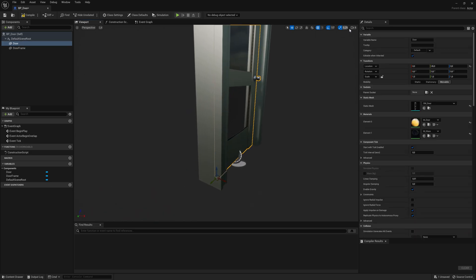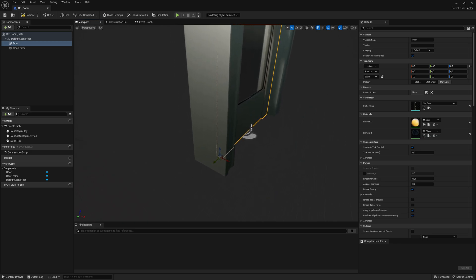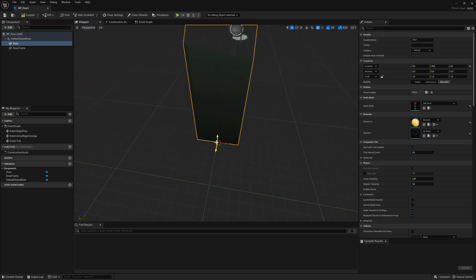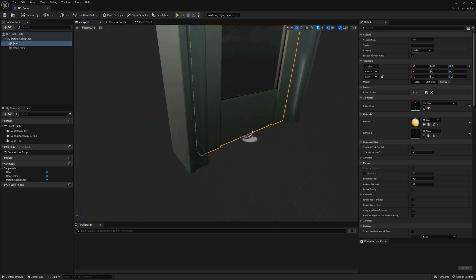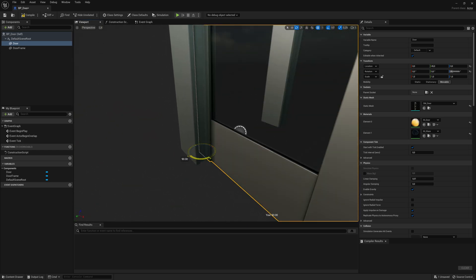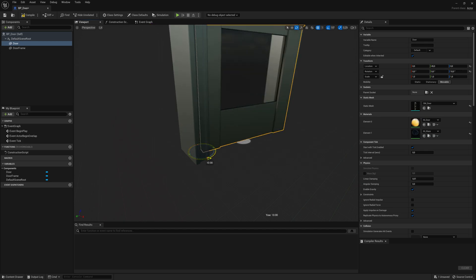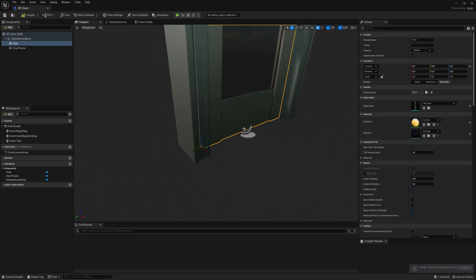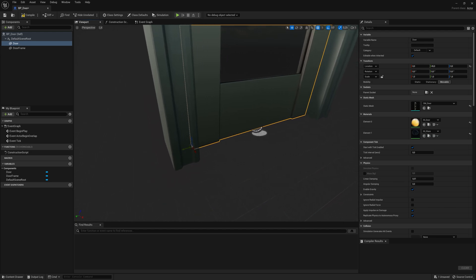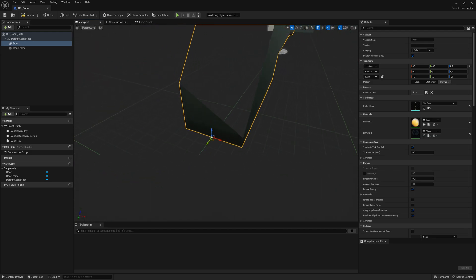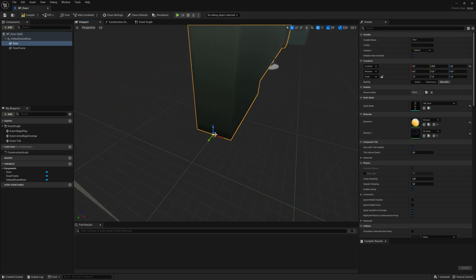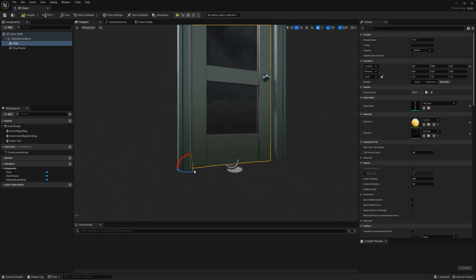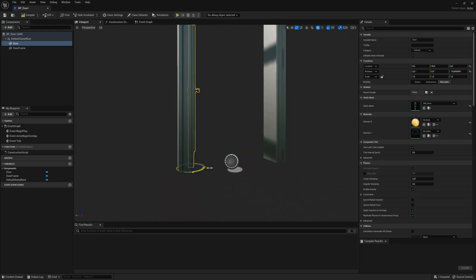Very important: if you have a custom model for the door, the pivot point needs to be on the side of the door, not in the middle, because later on you are going to rotate the door to open and close it. If the pivot point is in the middle it's going to rotate in the wrong way. Make sure the pivot point is here on this side of the door so you can rotate it like this, opening and closing it.